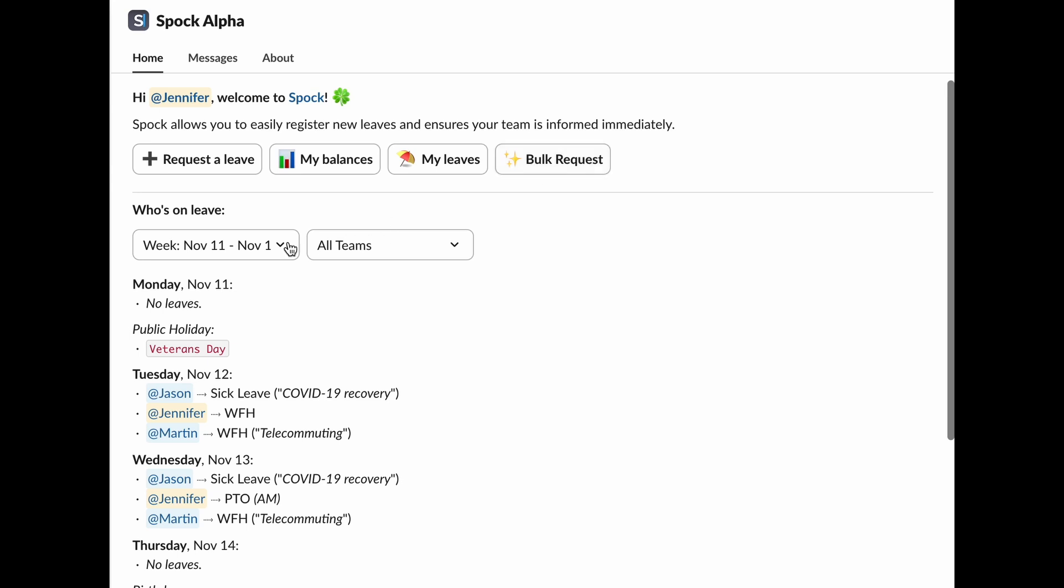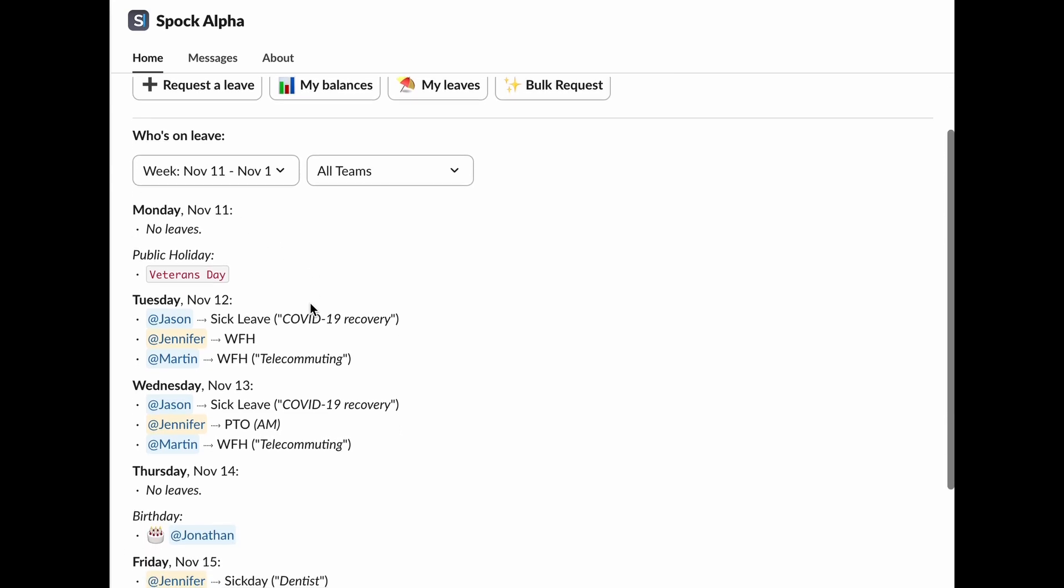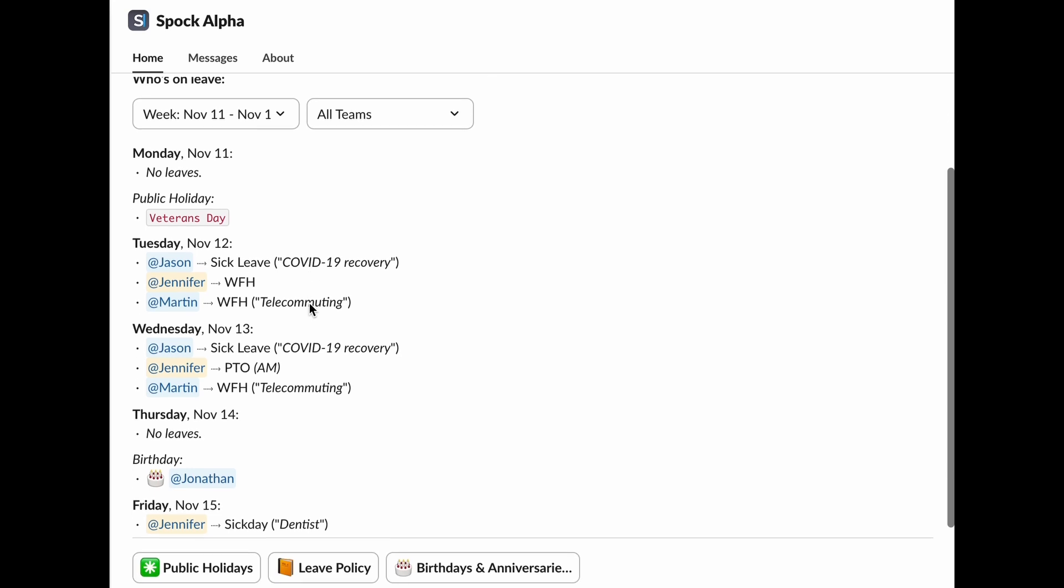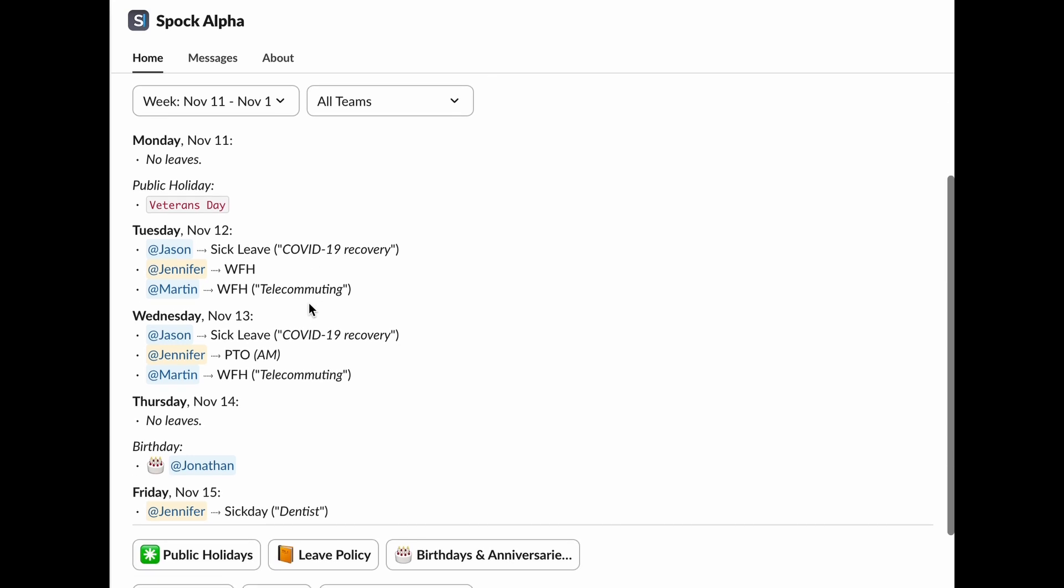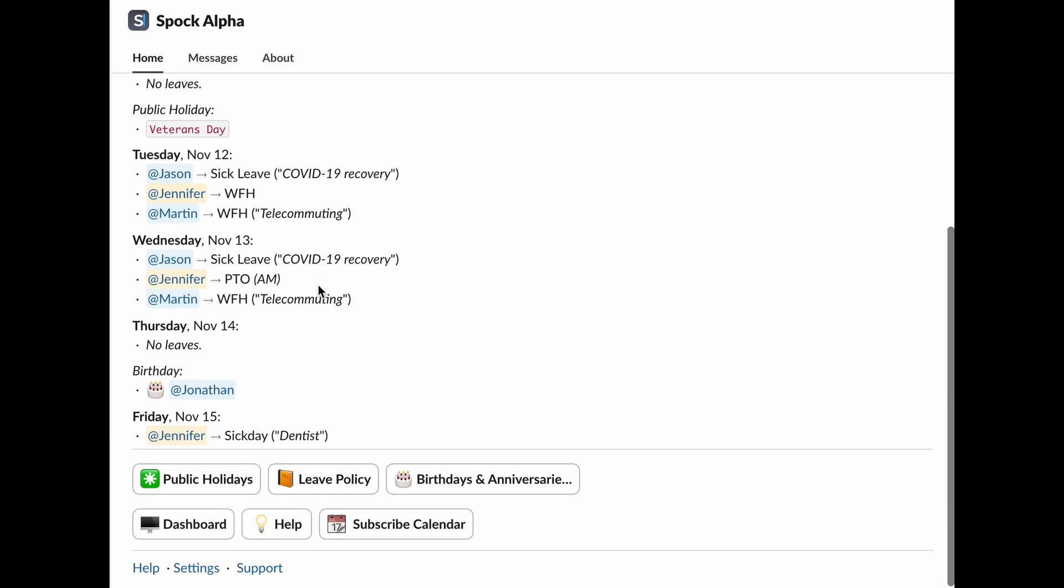Who's on leave? Want to see who from your team is currently away? This section gives you an overview of everyone's leave status. Scrolling down, you'll find even more tools.